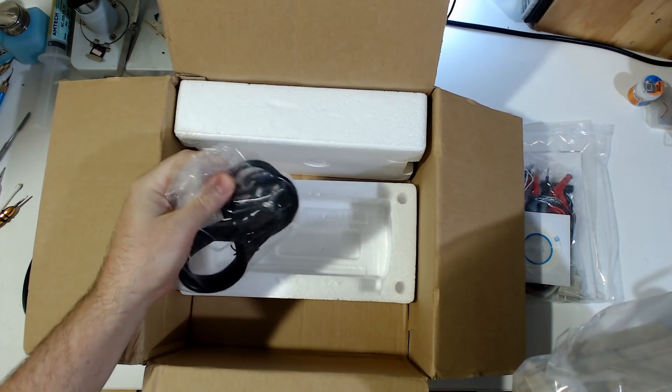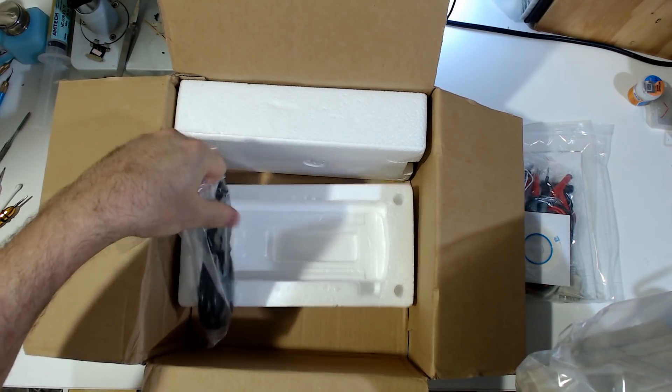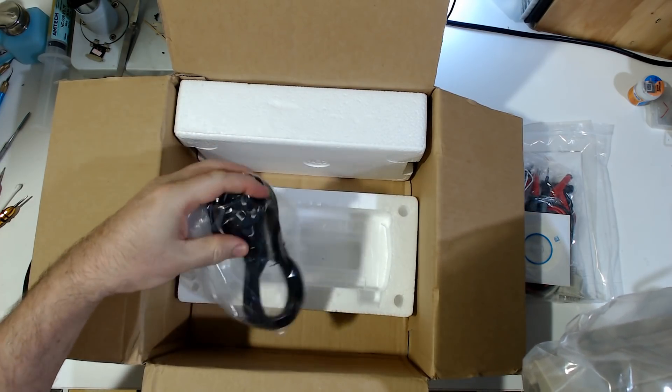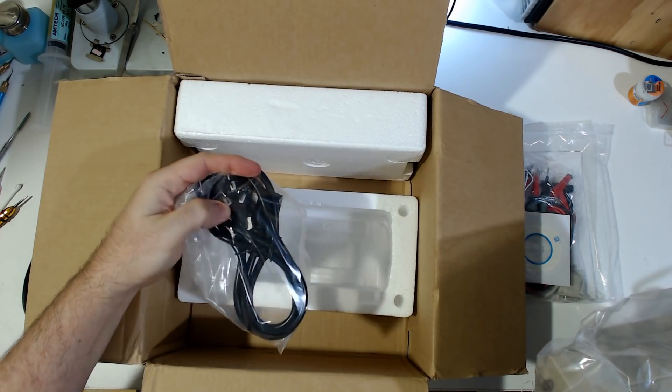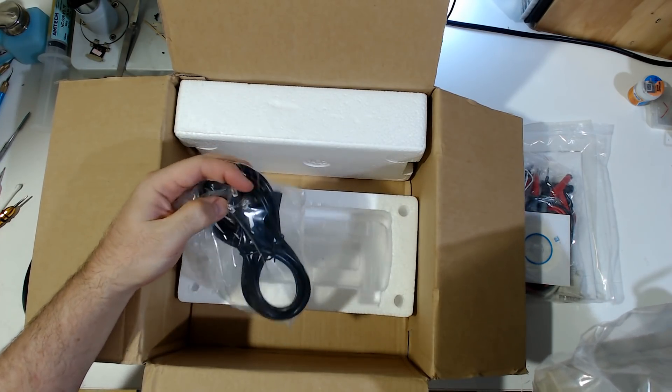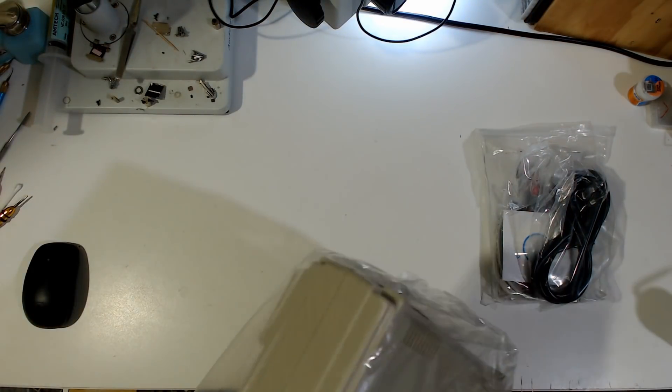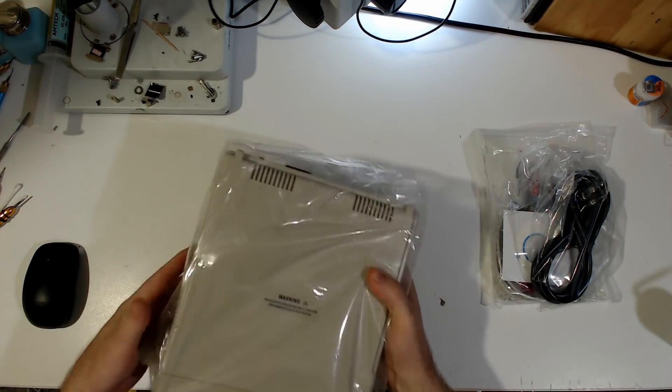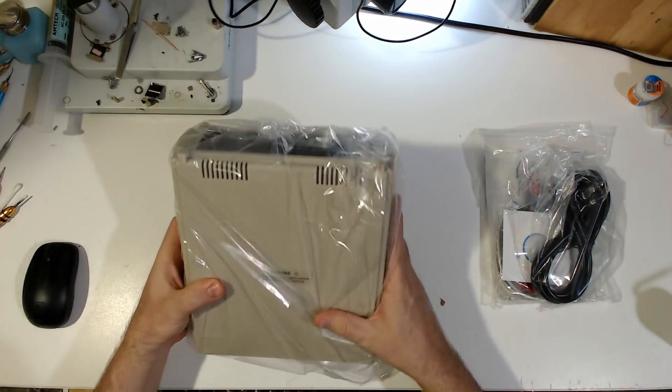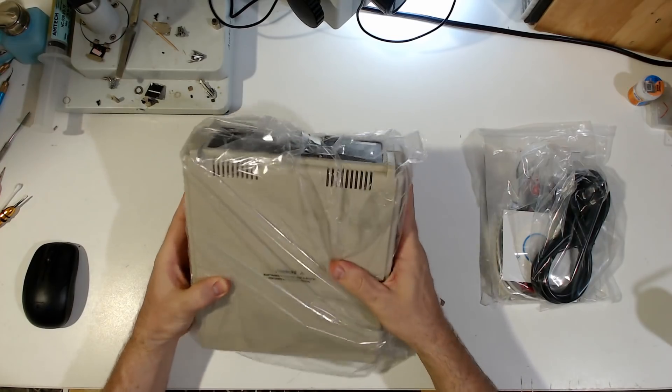You can always tell they're the Chinese ones, because China does use the same connector we do. I'll show you why in a second. Get that out of here. This is bigger than I thought it was going to be.